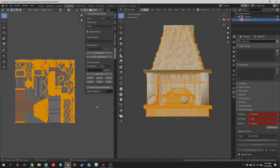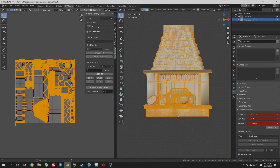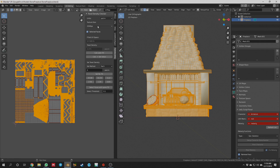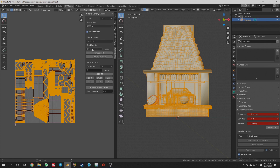If I look at the texel density using a 2048 texture size and calculate it, you'll see that my texel density is really quite low — 3.371 pixels per centimeter. That is really low. That's what you'd want if this object was viewed from a long distance away. Even if I raise it up to a 4096, I'm still only sitting at 6.73 pixels per centimeter.